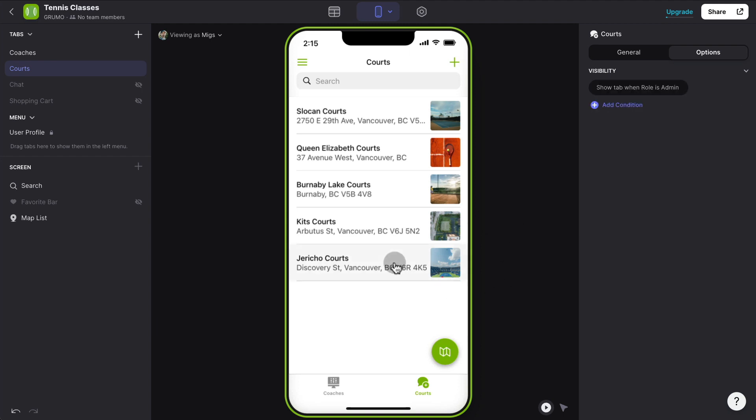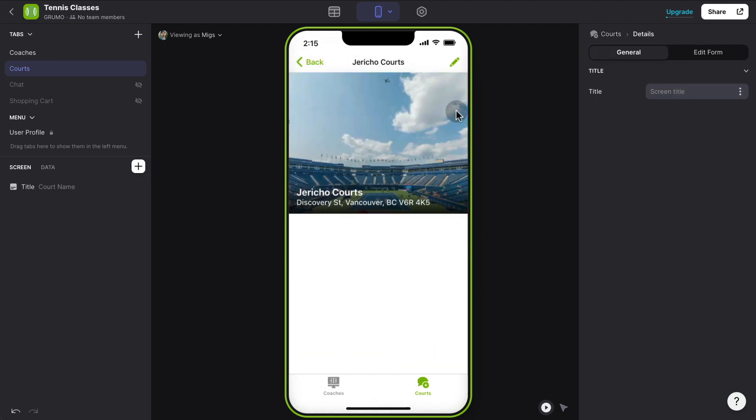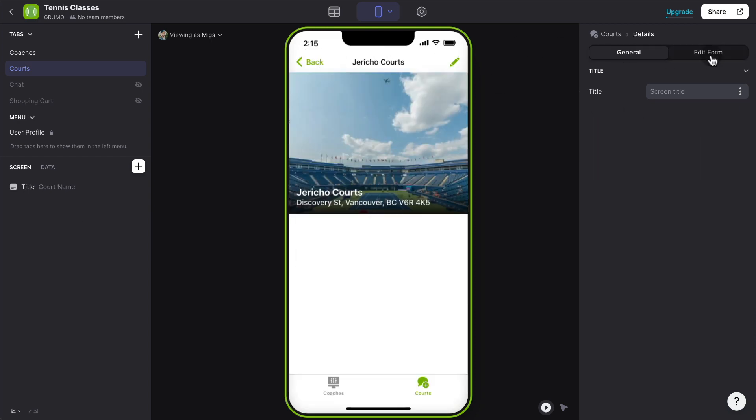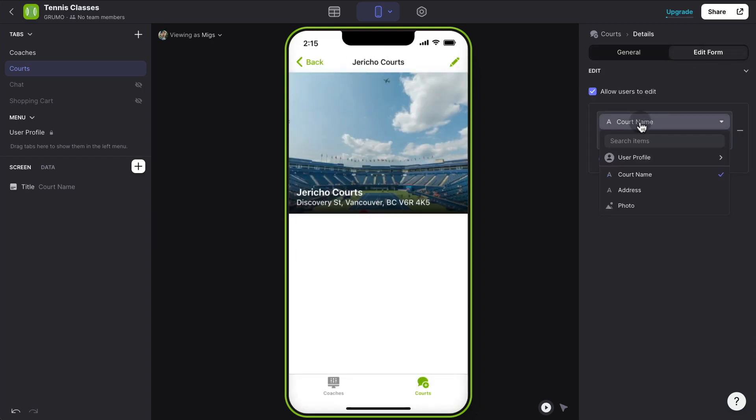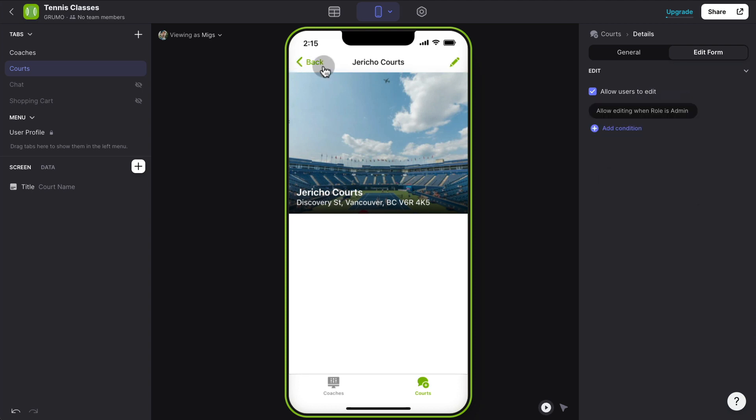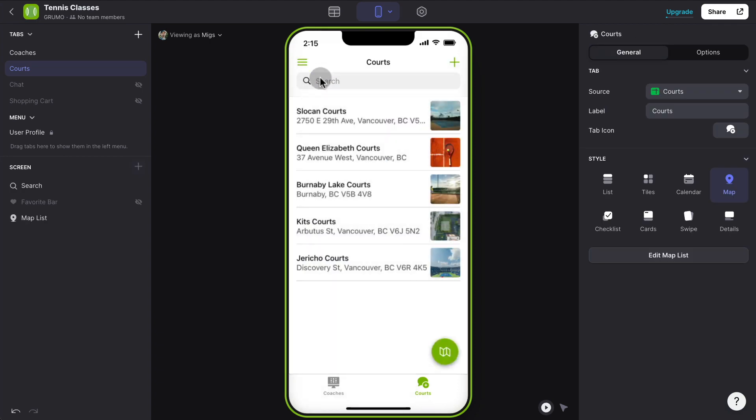And the same for courts. We have the plus button here. So anybody can add new content. So we're going to also enable it only for admins. And also when we click on any court, if we want to edit it, then we would do the same thing. Edit form, add a condition. And only users whose role is admin can edit courts as well.